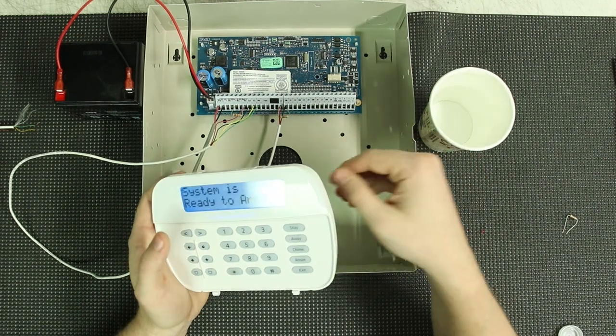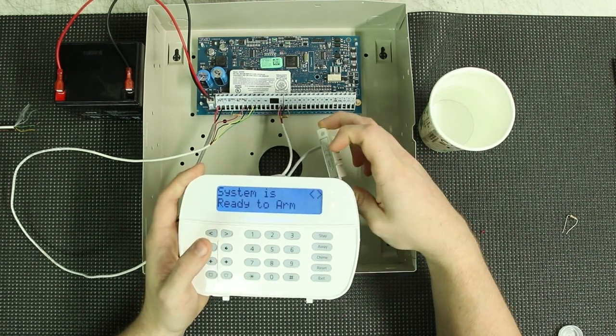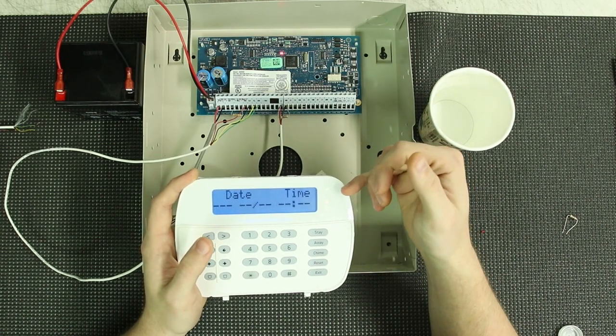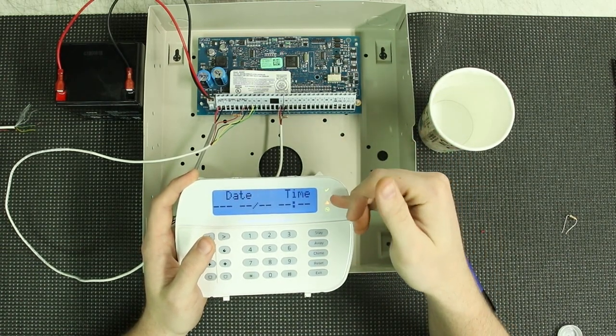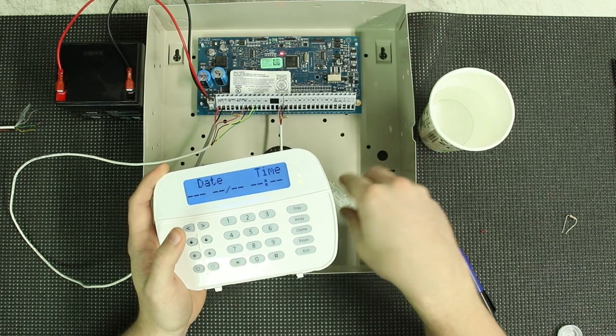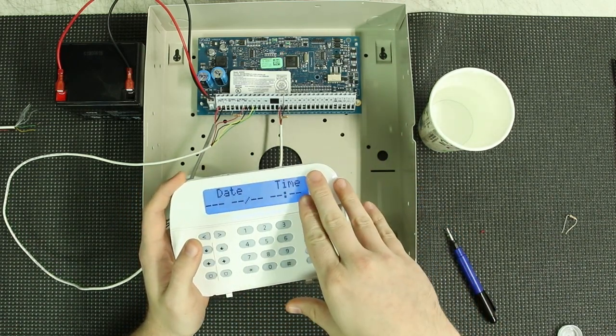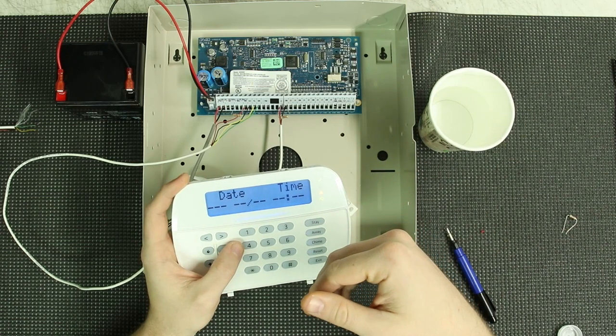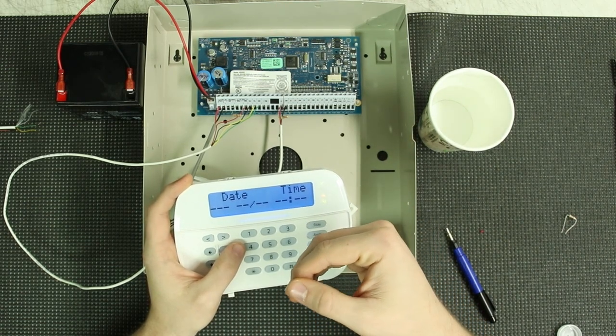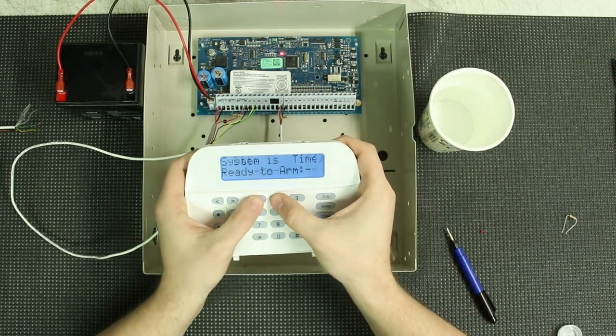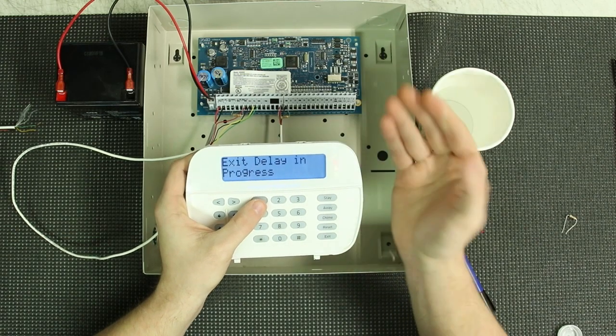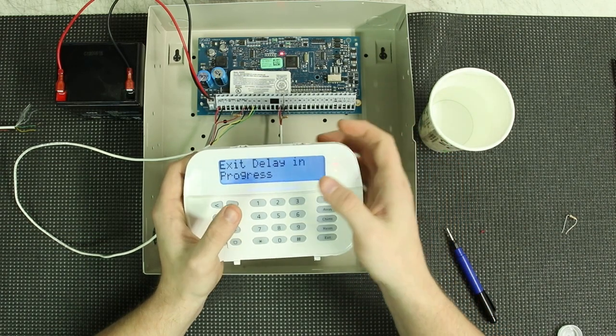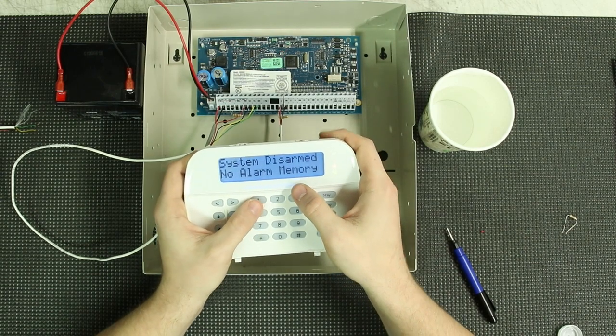So if we try this right now, it will not set the system off. And that is because there is an alarm memory. And the alarm memory is set to this zone. So if you ever have alarm memory showing up on your screen, it means that you've had a recent alarm and you haven't gone through an arming cycle yet.